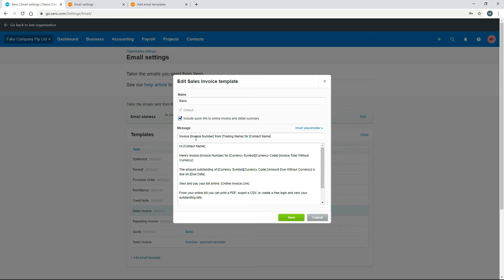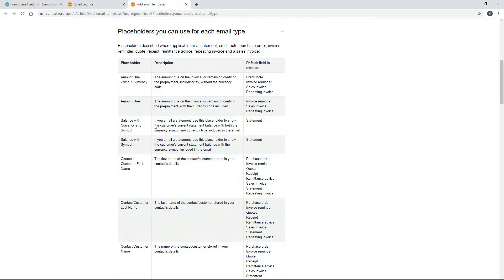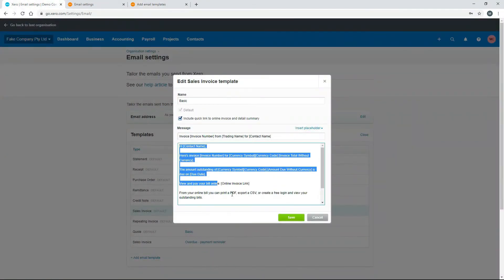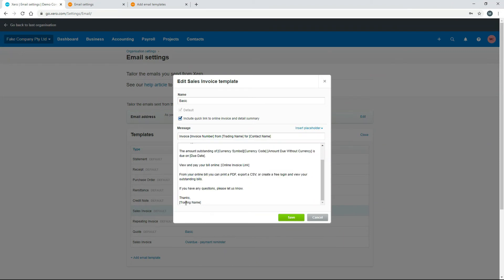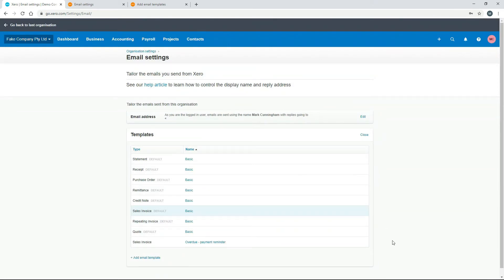You can craft your email messages properly by choosing from the available placeholders — maybe you don't want the trading name in the subject line, or you want to remove the contact name, or add something different. You can hard-code text or use a placeholder for whatever information you want. The same goes for the body text and the sign-off at the bottom. Once you've made your changes you can save it, then go through and do the same for all your email templates.